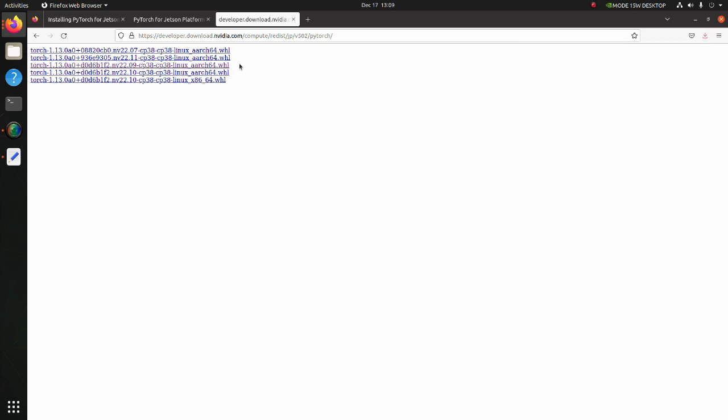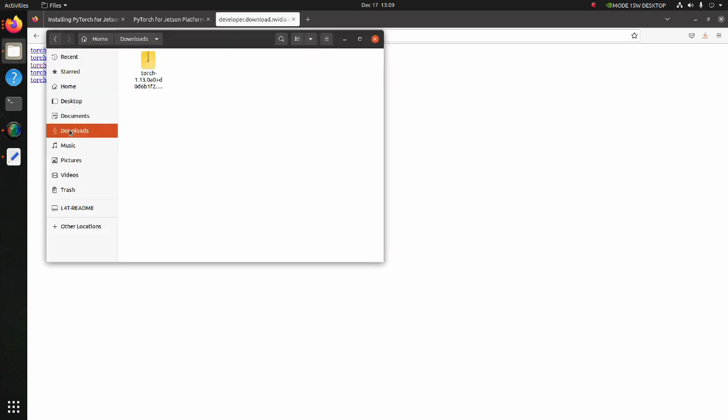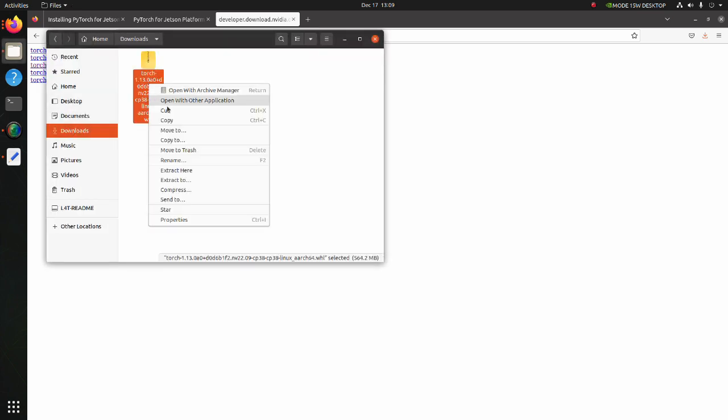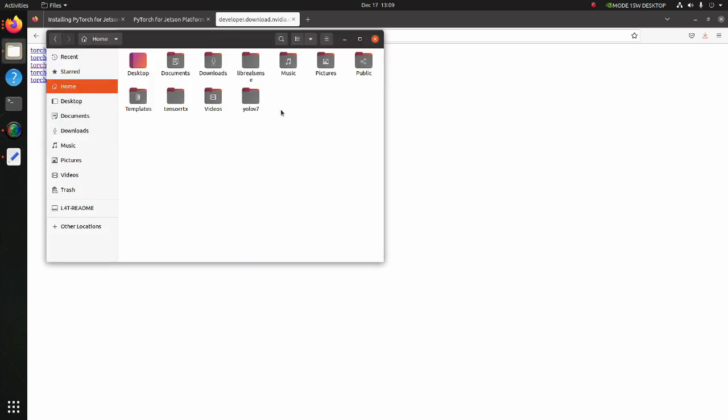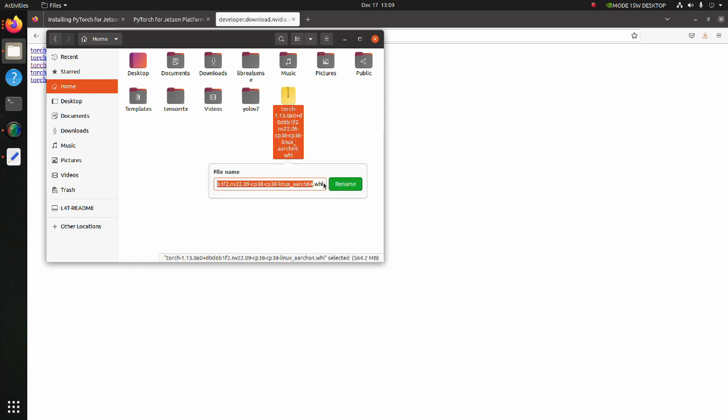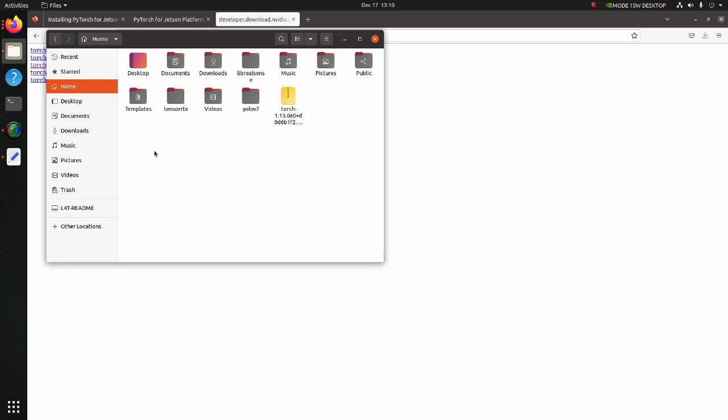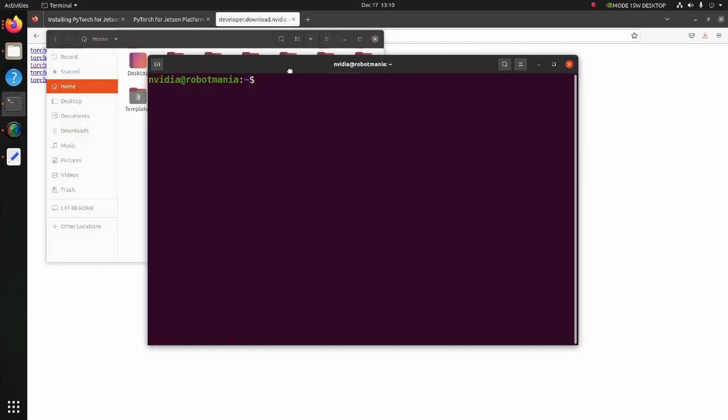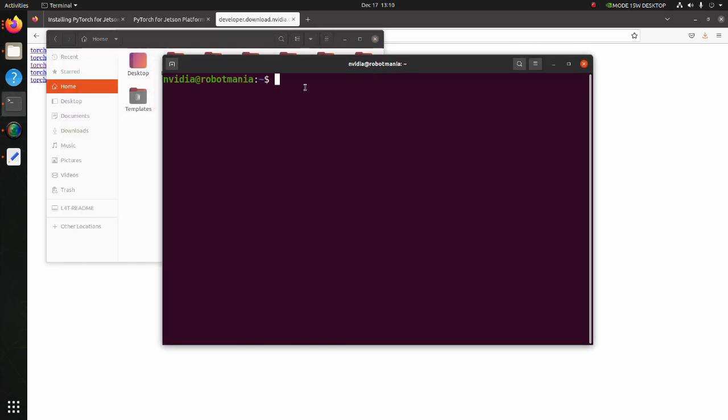Move the downloaded wheel file to the home directory. Copy the file name. And execute the pip3 install command.